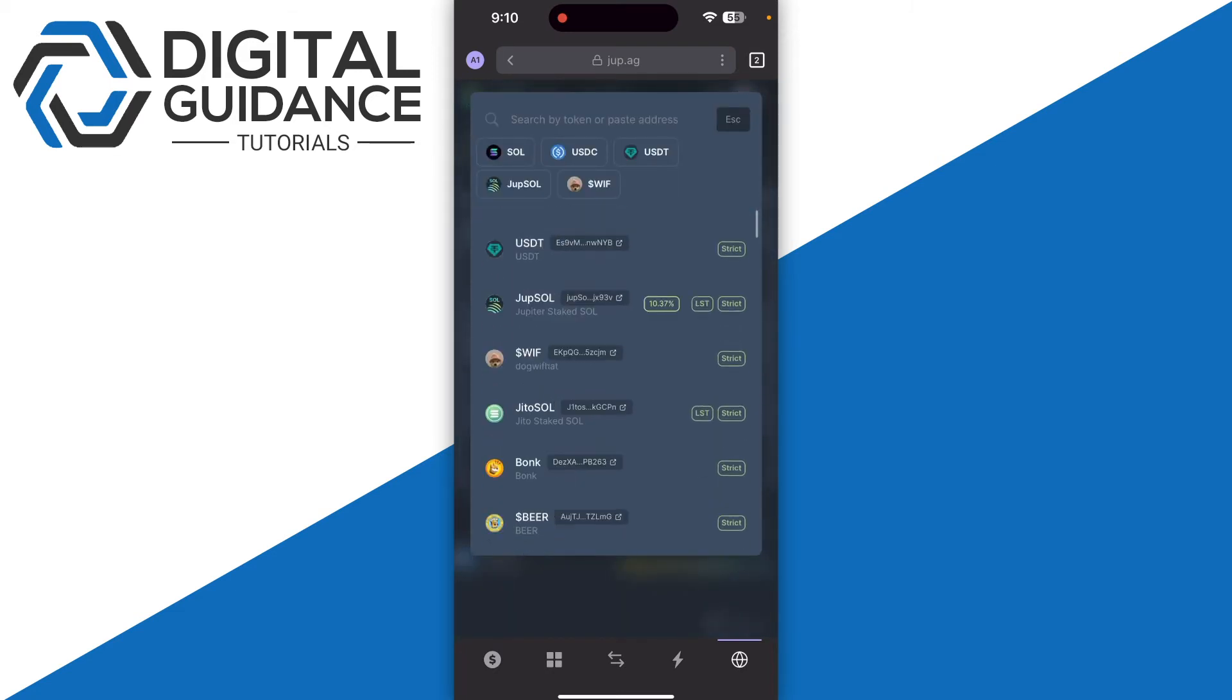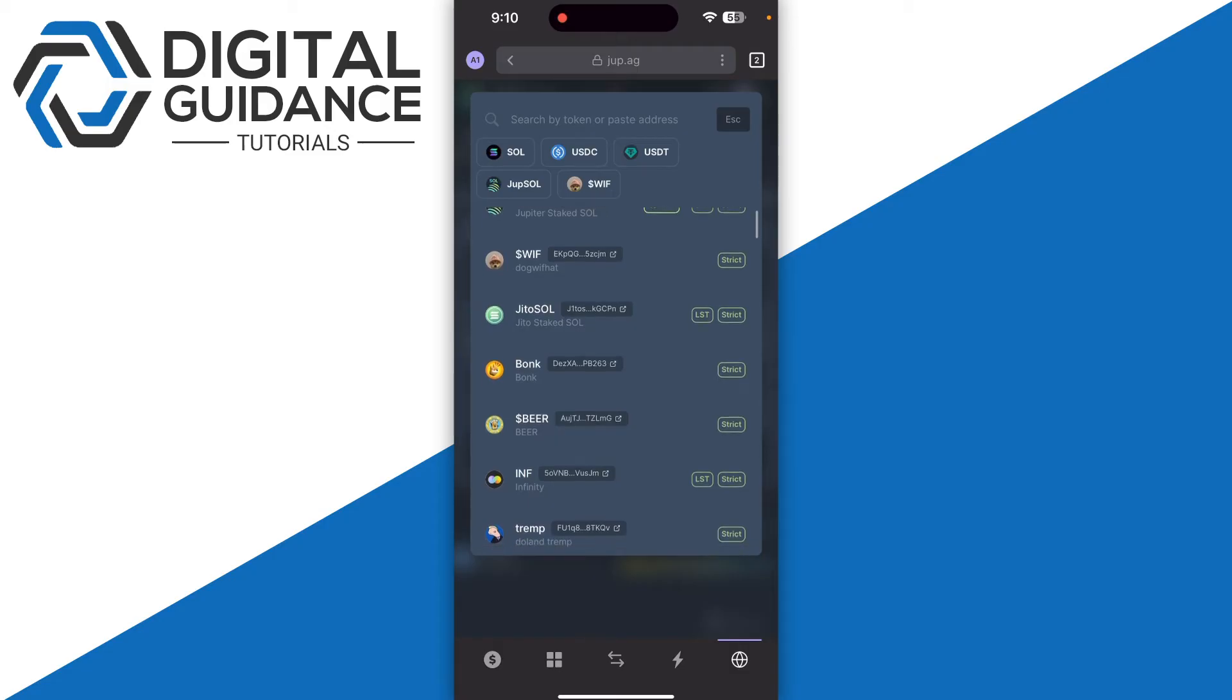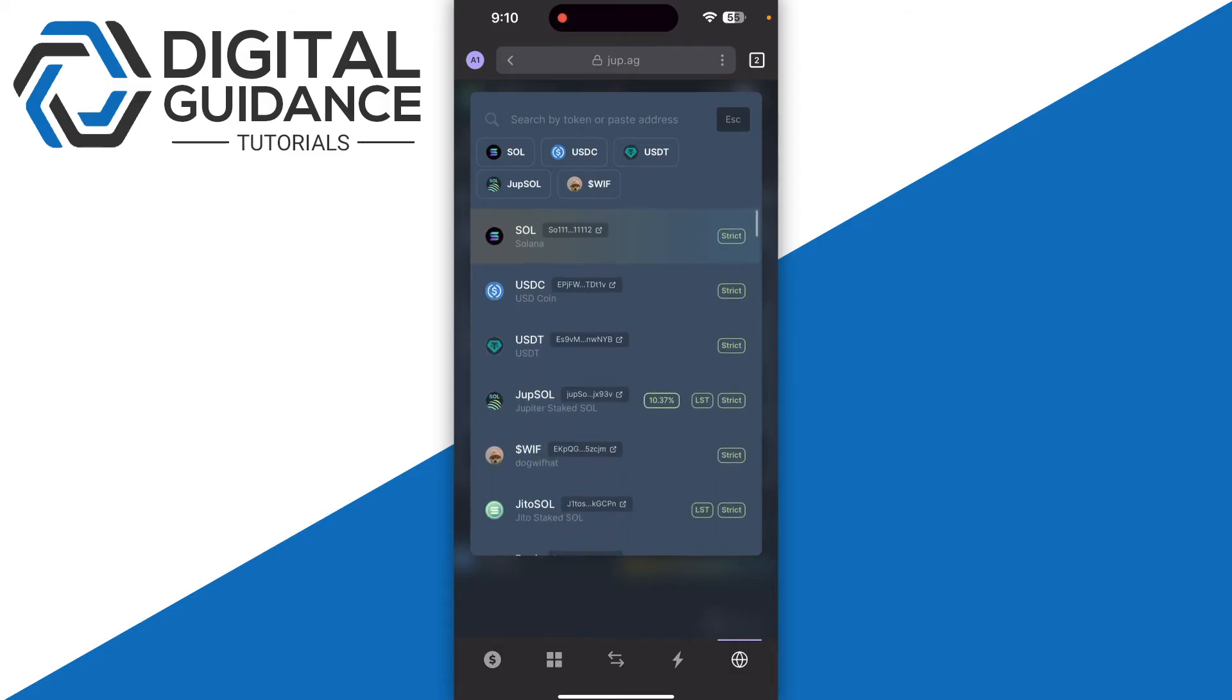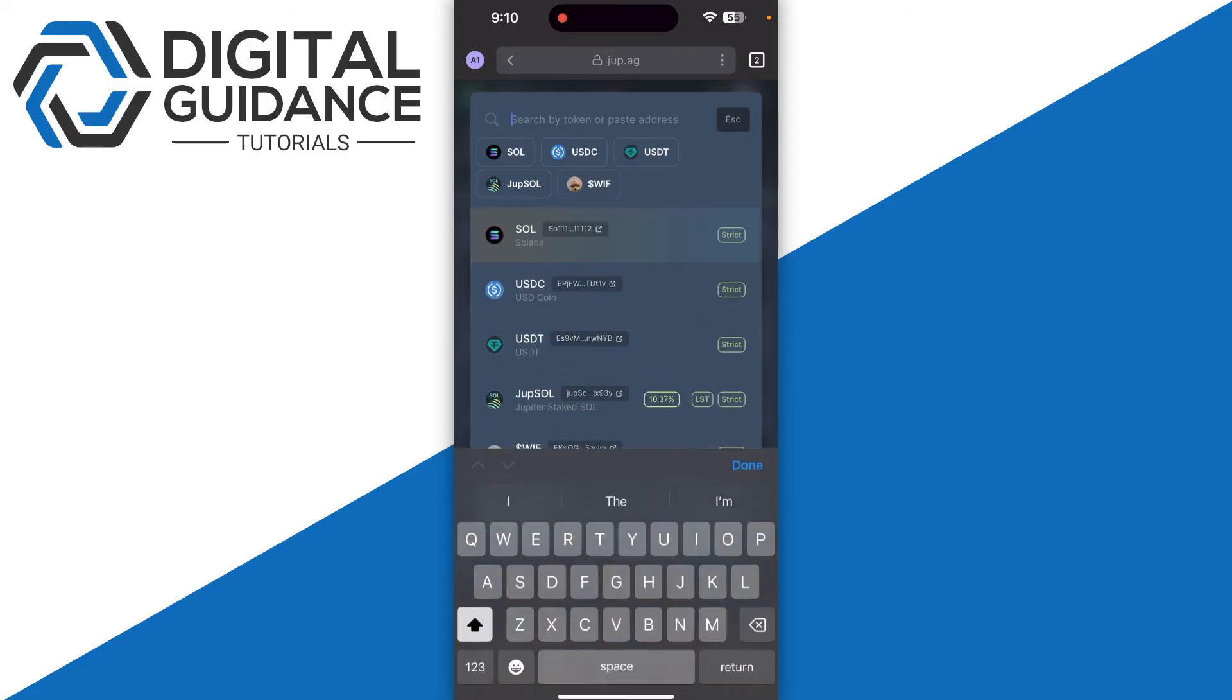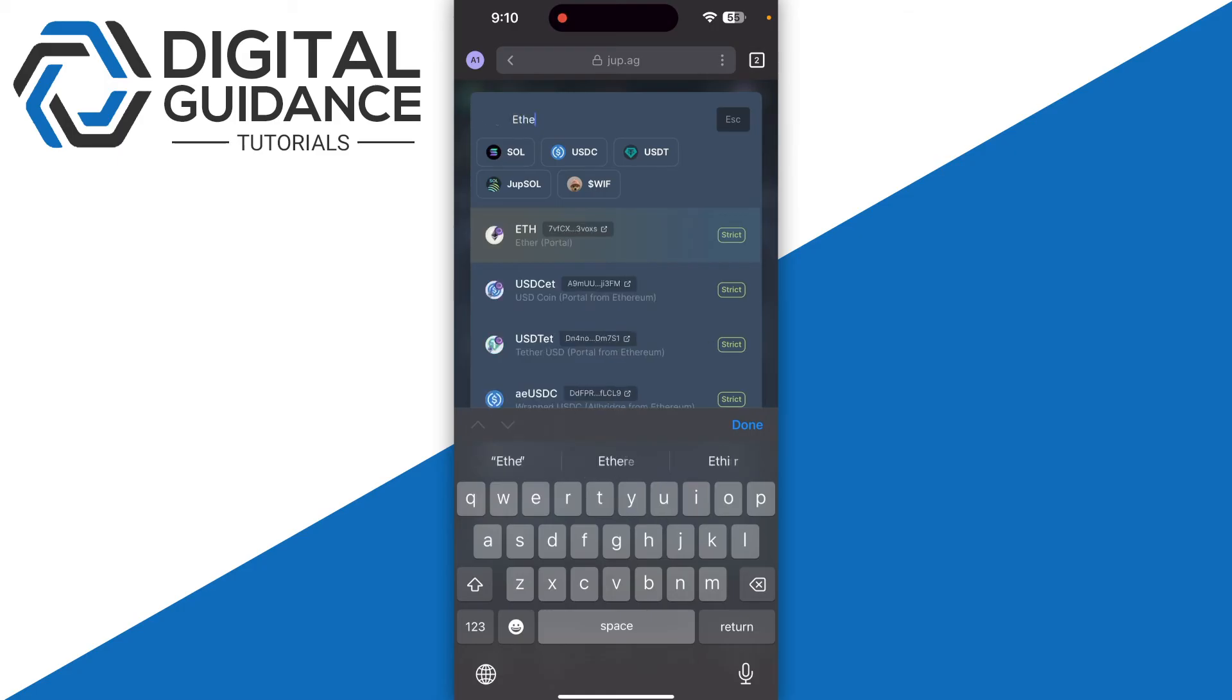Make sure to double check it. Then search for Ethereum and again double check the address to ensure it is the right Ethereum.